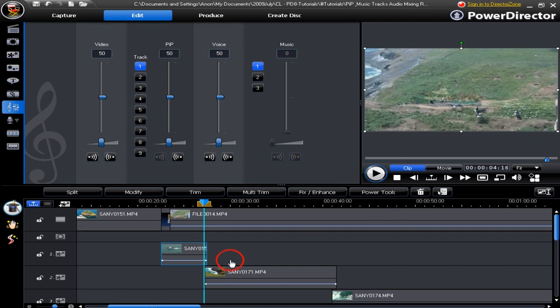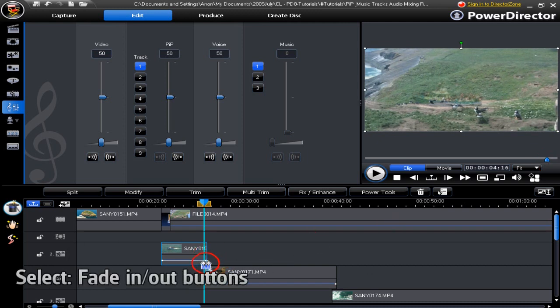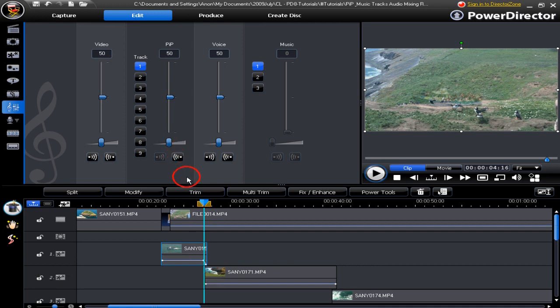When you have identified the point where you want the fade to take place click the fade out button and the audio will drop.